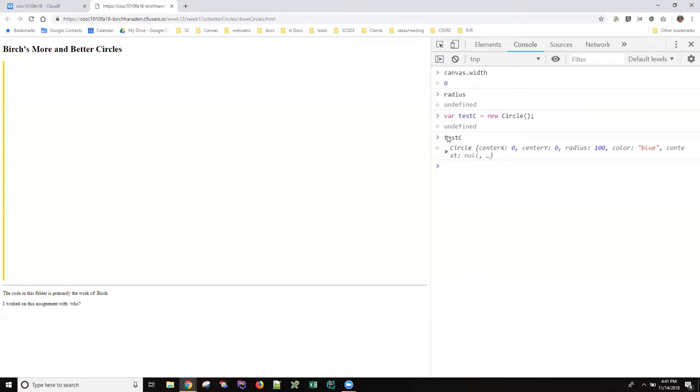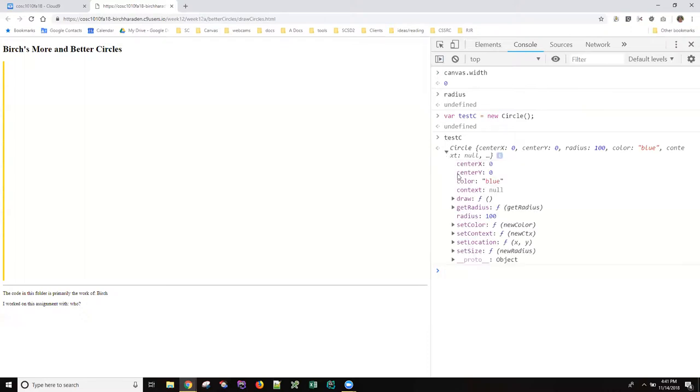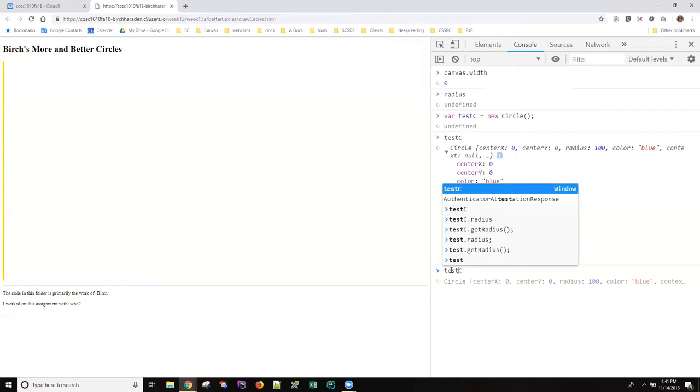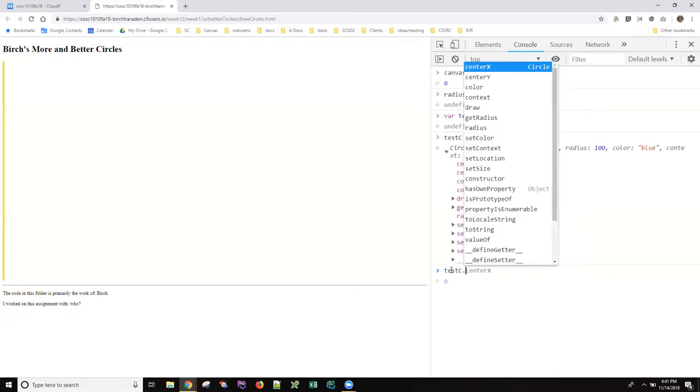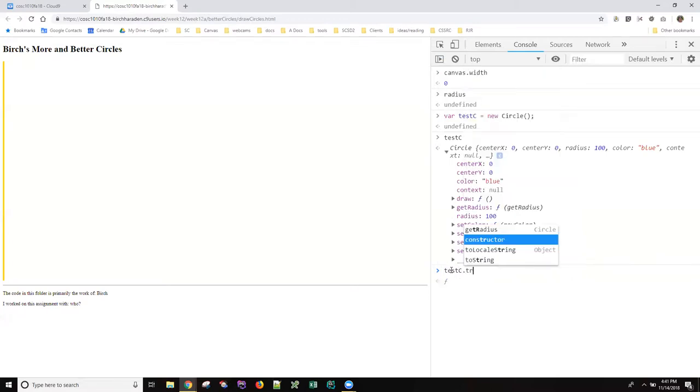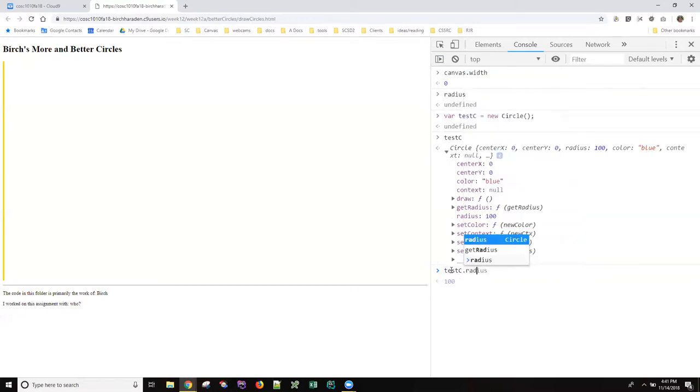If I type in test C, I actually get that circle object here. I can drill into it. I can see that the radius is a hundred. If I wanted to, you can actually access these properties directly. I've been having you write accessors for them, but if I type test C radius, you can see that the value is a hundred.